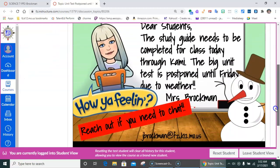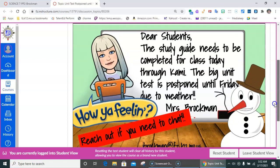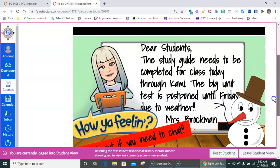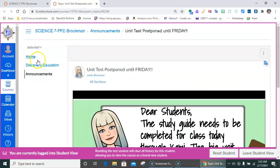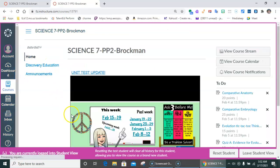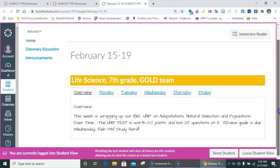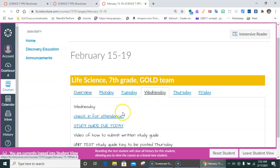The study guide needs to be completed for class today through CAMI — that's what I'm going to show you. The big unit test is postponed until Friday due to weather. So how do we do this if we have not typed it into the CAMI doc, which is perfectly fine. You're more than welcome to do that — it's a good way of learning, retyping those words and those concepts.